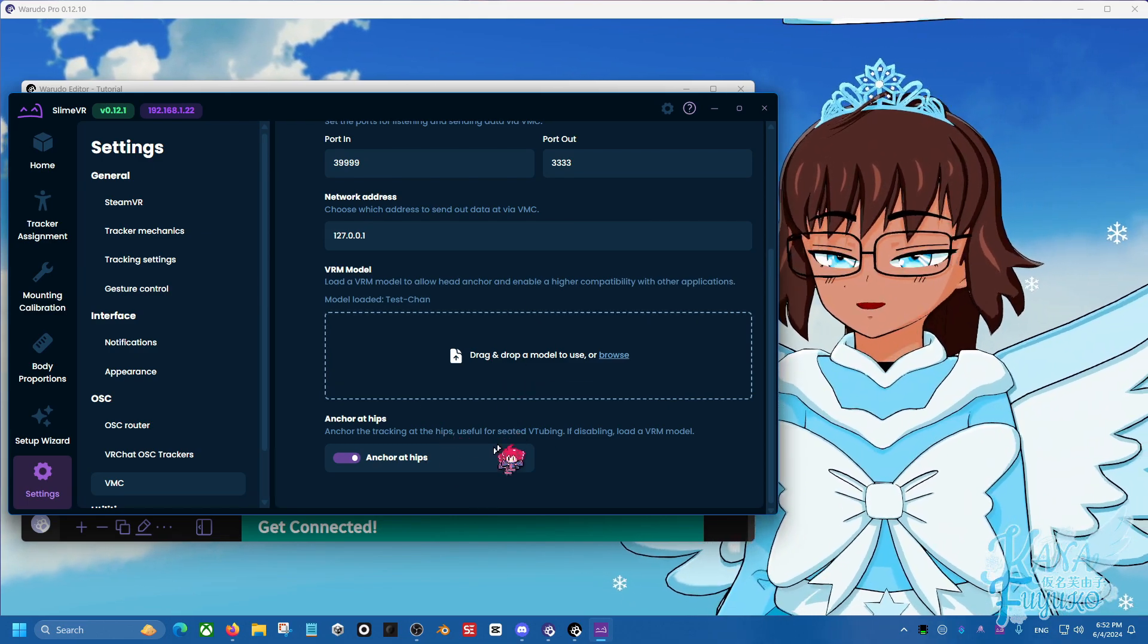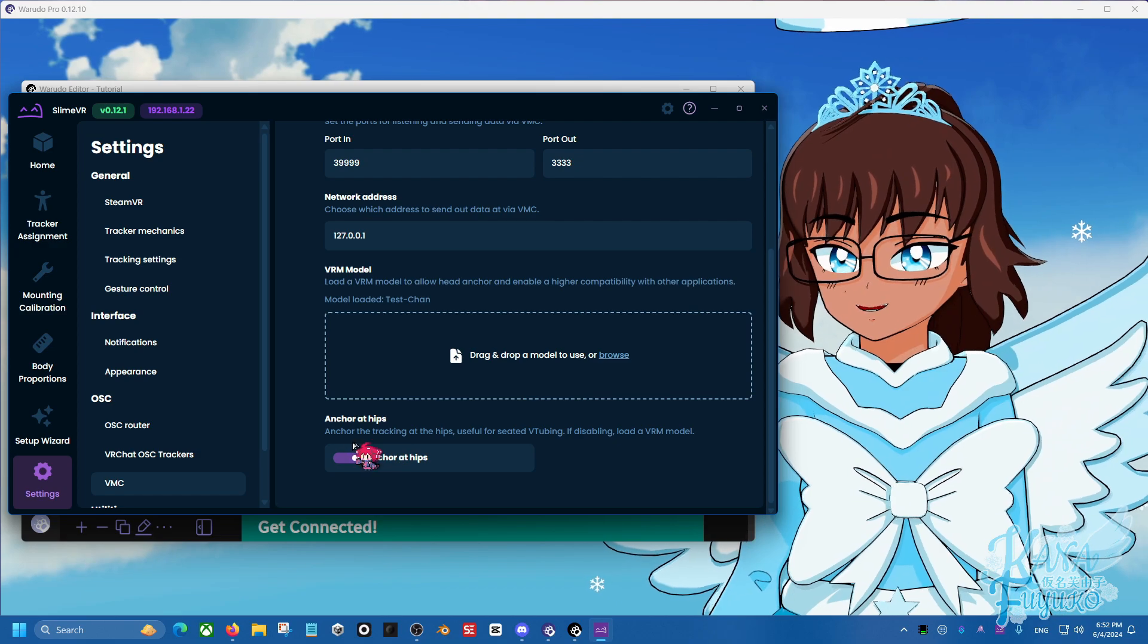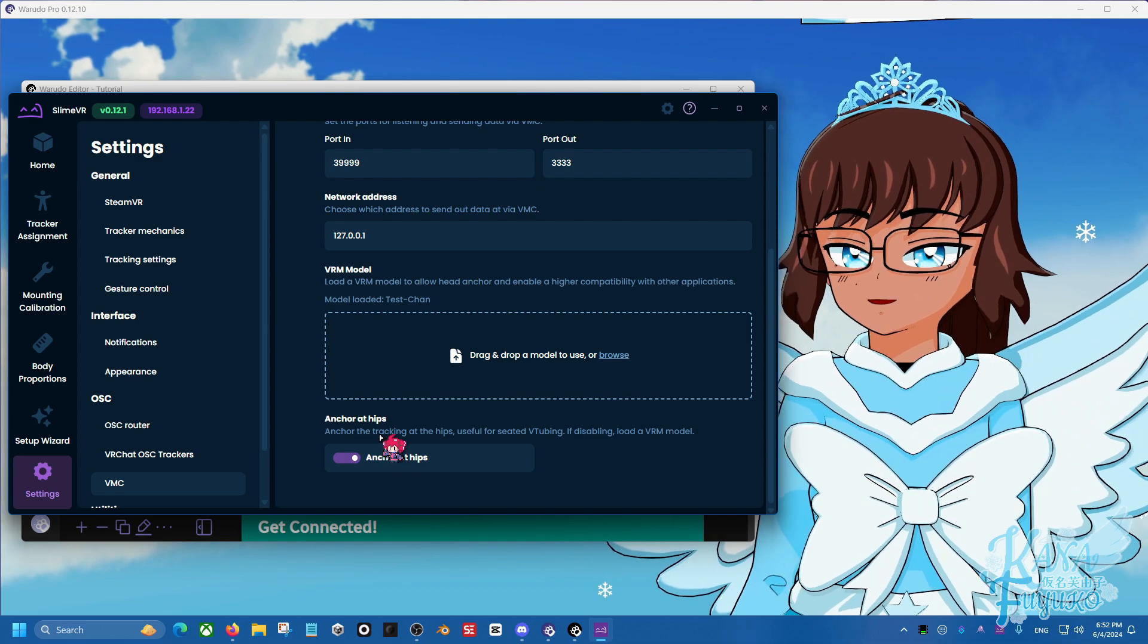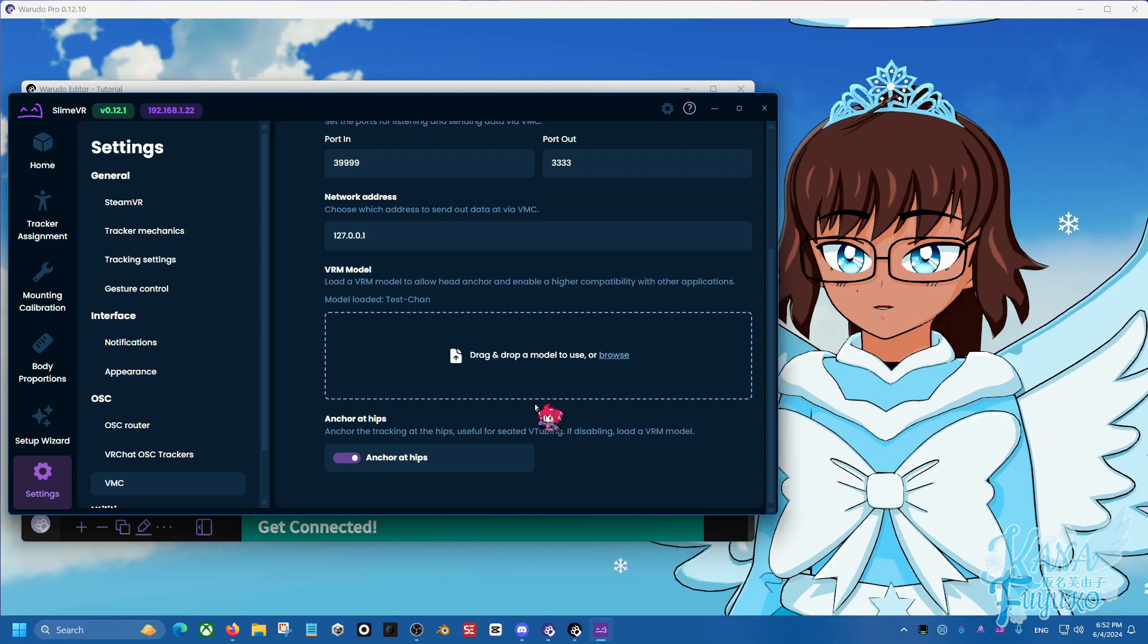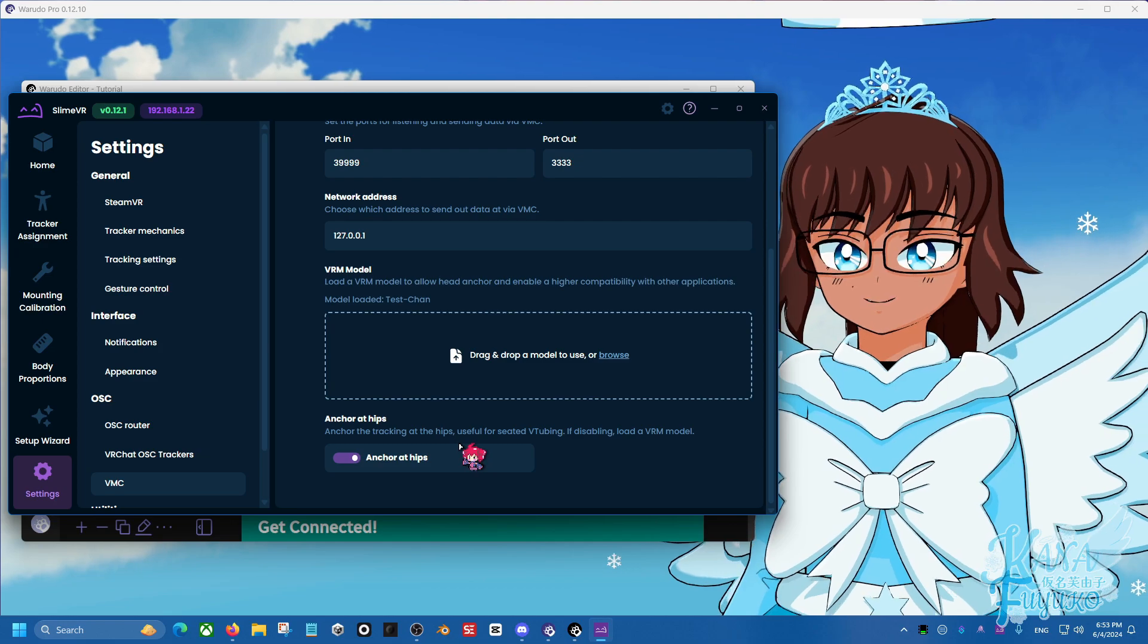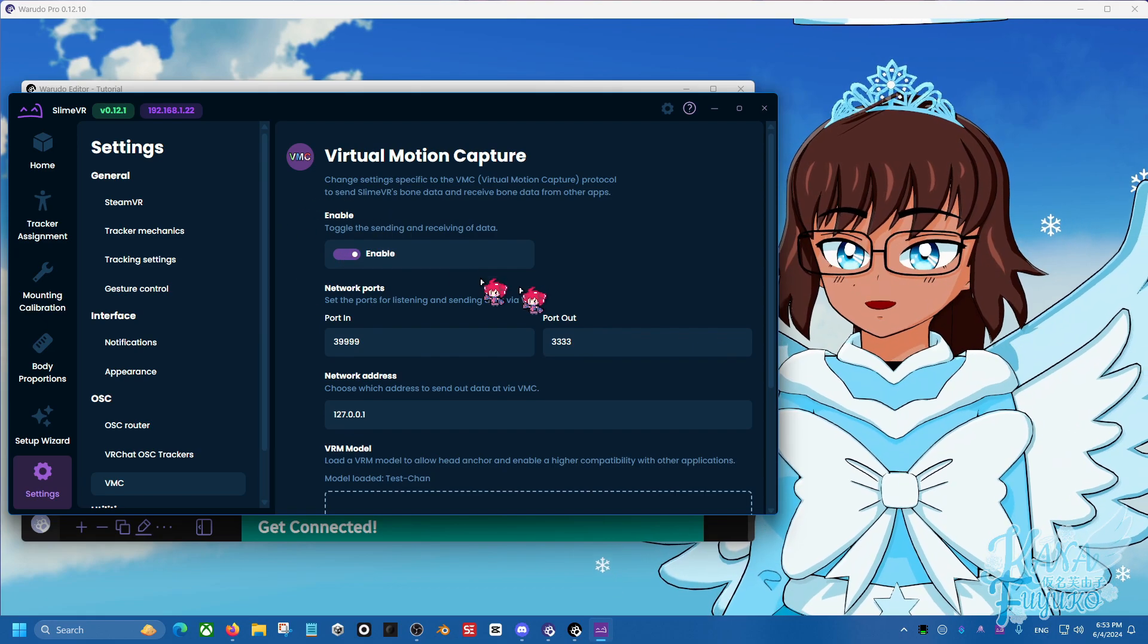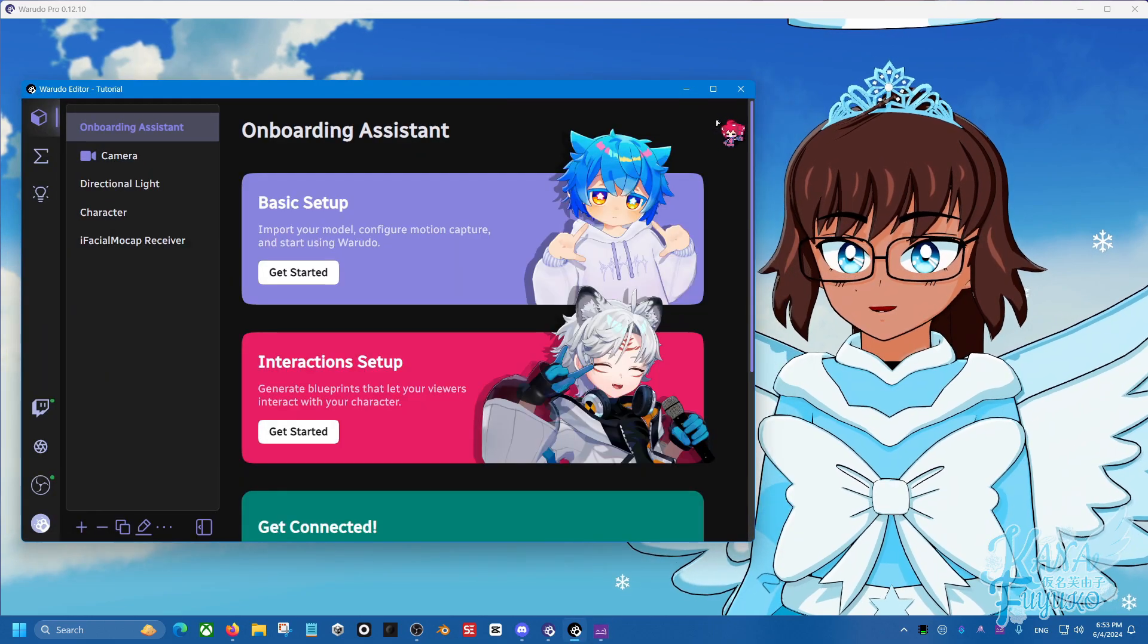But otherwise, if you are going to be moving around from one place to another with your SlimeVR tracker, you may want to disable at least the anchor at hips. But again, you know, you can mess with these things, and if you have any questions, any further questions regarding these two, especially if you run into issues, then I will leave in the description the SlimeVR Discord server if you have any issues. But otherwise though, the main thing we are concerned about is enabling here and the port number. So we're going to go ahead, I'm going to go ahead and hide SlimeVR for a moment.